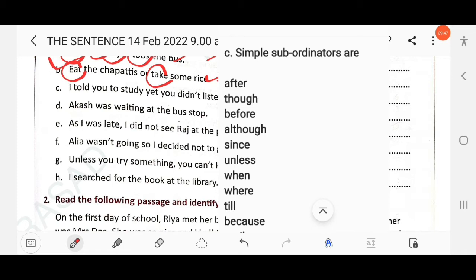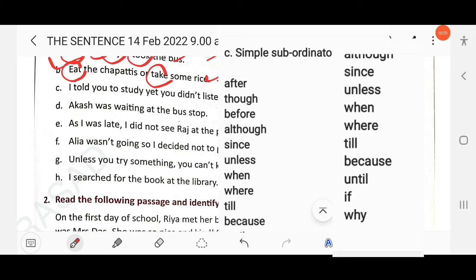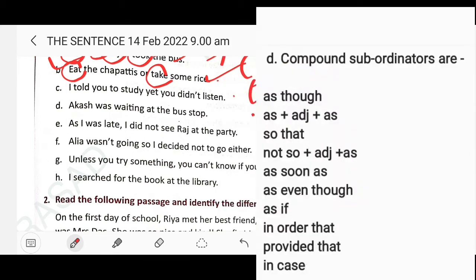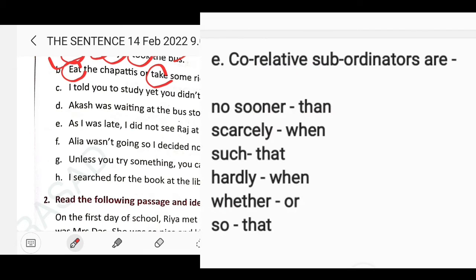Simple subordinators: after, before, since, when, though, although, unless, where, as, because, if, why, till, until. Compound subordinators: as...as (e.g., 'as fast as', 'as quick as'), not so...as, as soon as, in case, as though, even though, as if, so that, in order that, provided that.